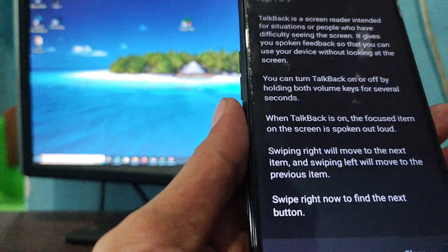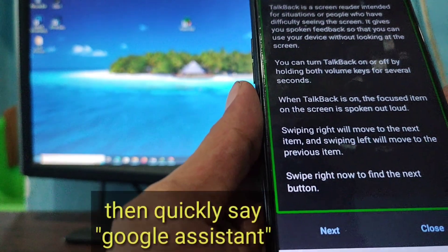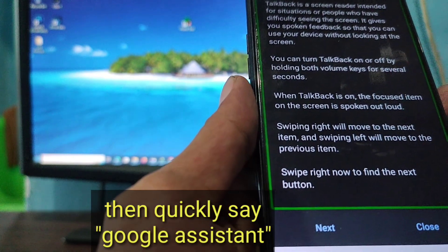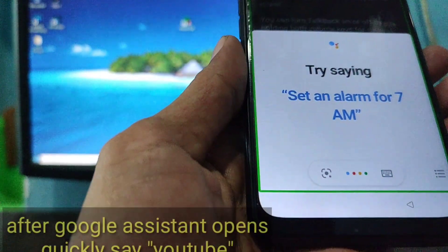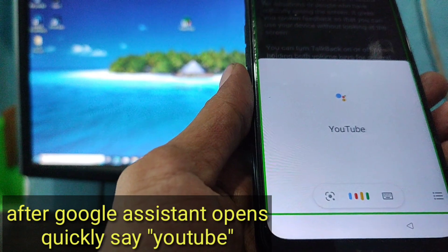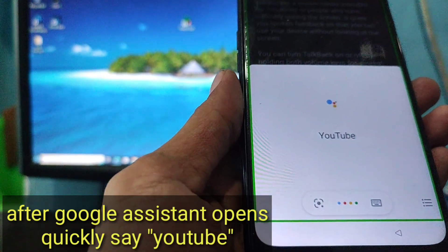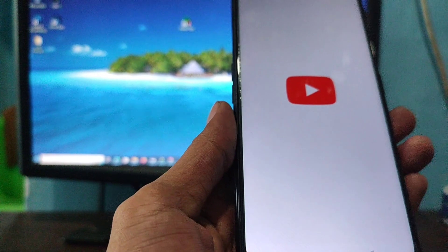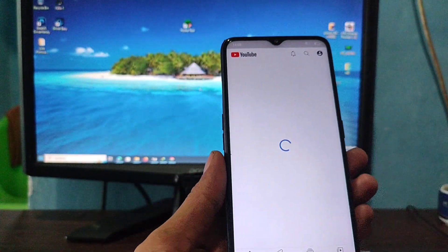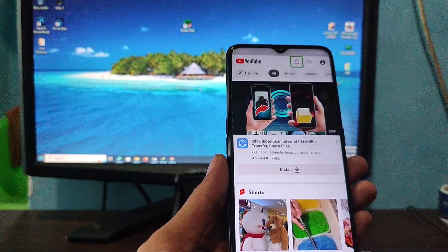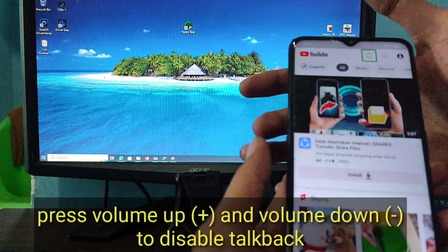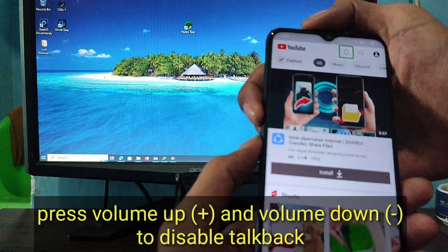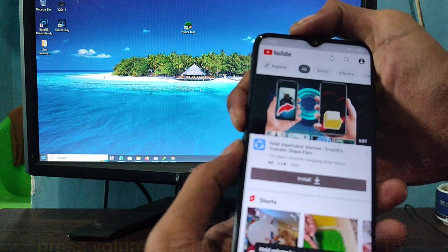Use voice commands. Google Assistant. Google. YouTube. Opening YouTube. YouTube. Home. Notifications. Button. Double tap to activate.